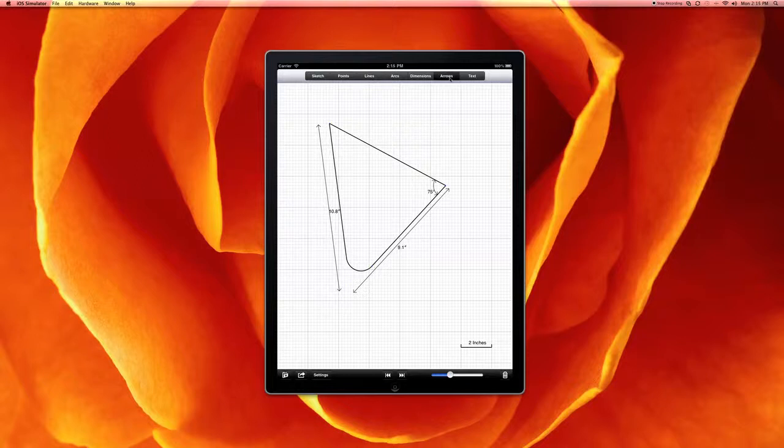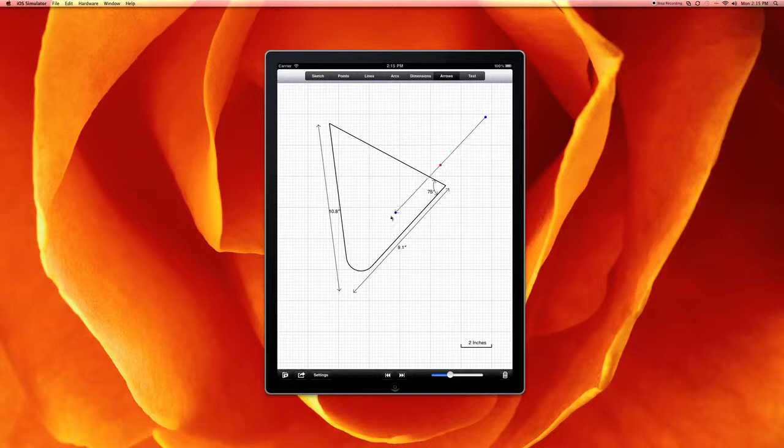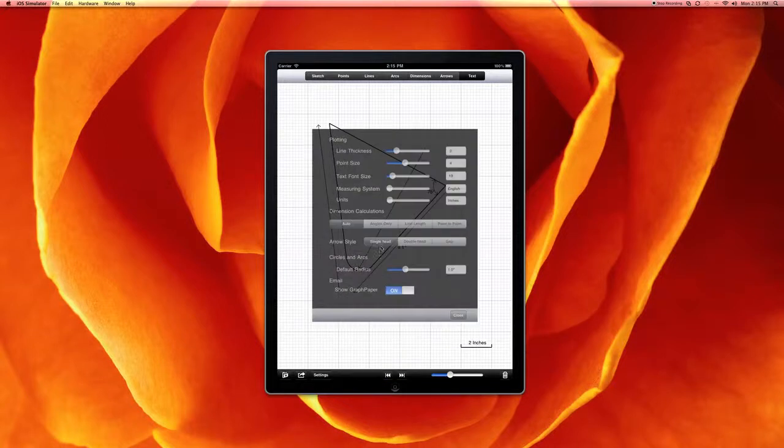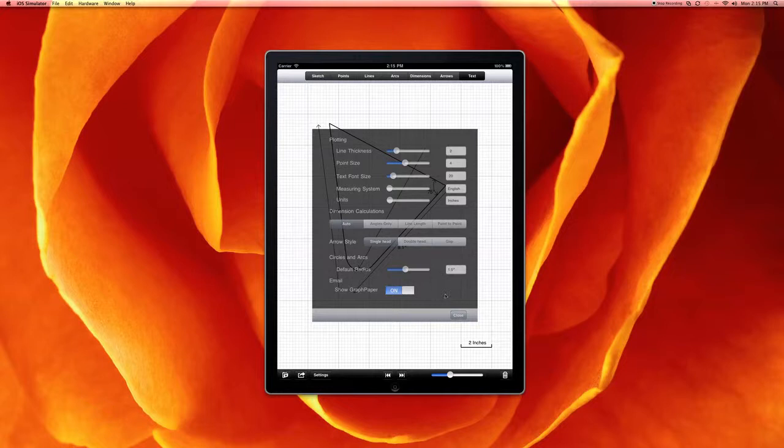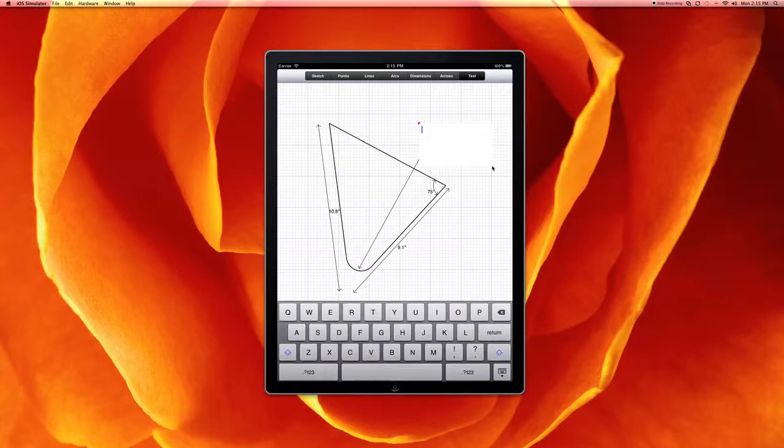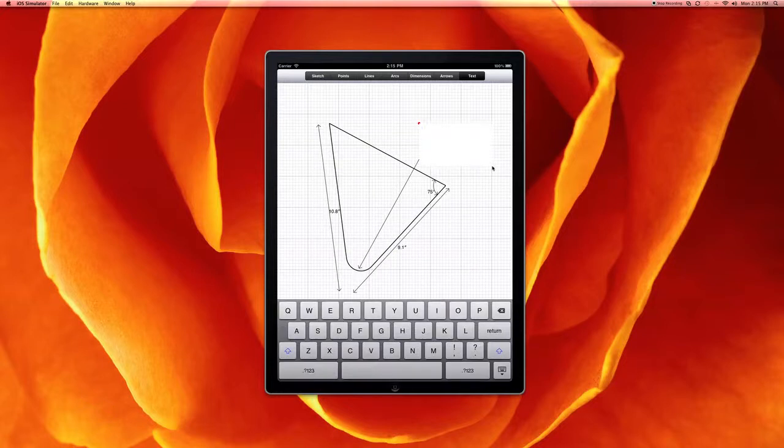Lastly, we can add arrows, so we can actually do callouts. For example, we want to specify this radius. And then we can add text. And the font size of the text is determined by the settings. So we can have a smaller font or a larger font depending upon what we want to do. So we just create an area for the text to go in, and then type it in. For example, radius,